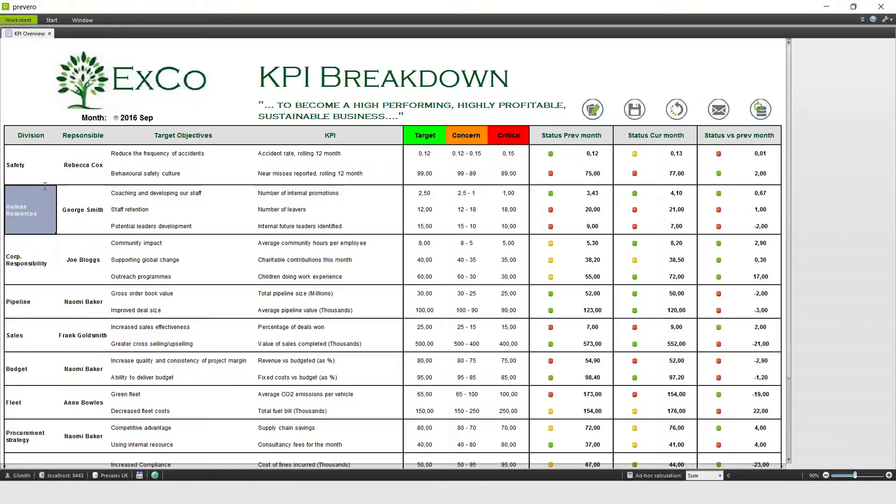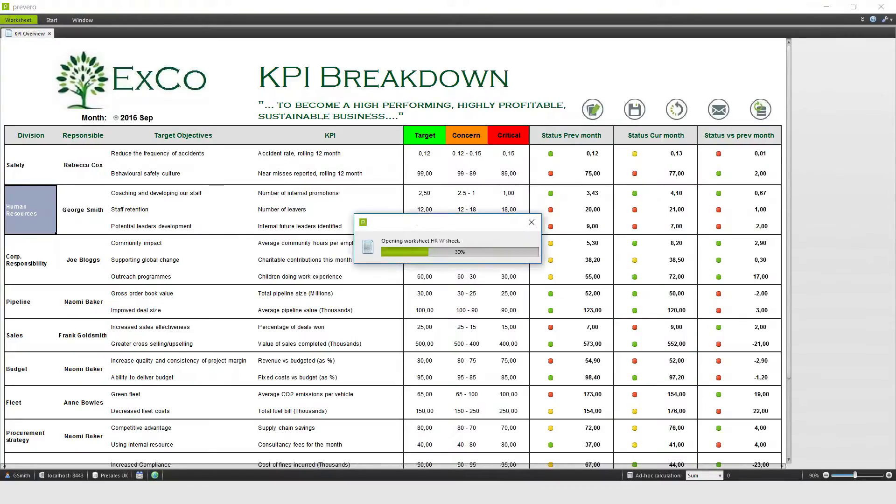With Prevero we can now get our board pack collated and distributed within just one working day. Here I am at my KPI overview, and so let's go through to my individual worksheet on human resources.